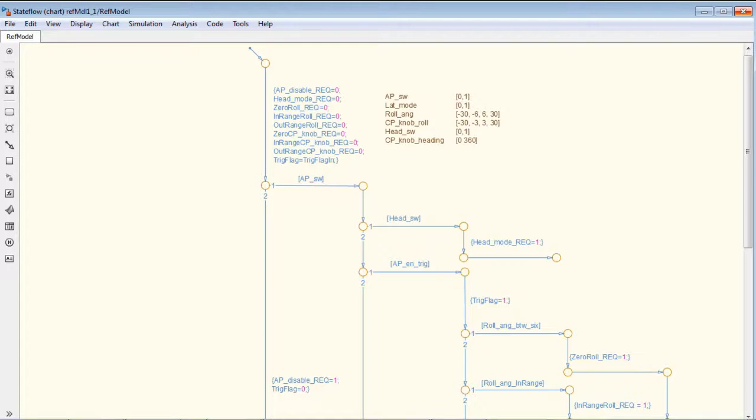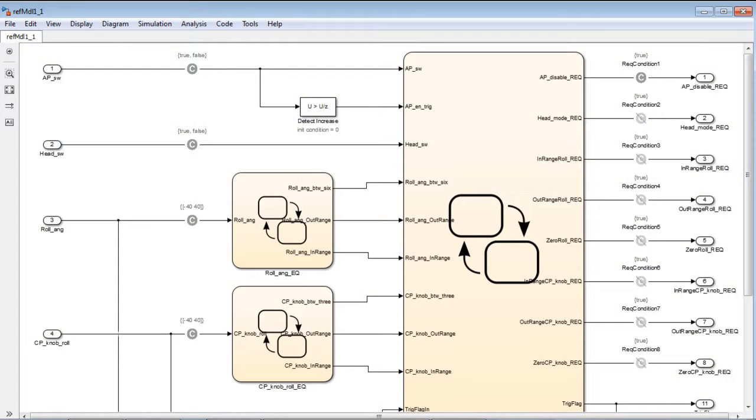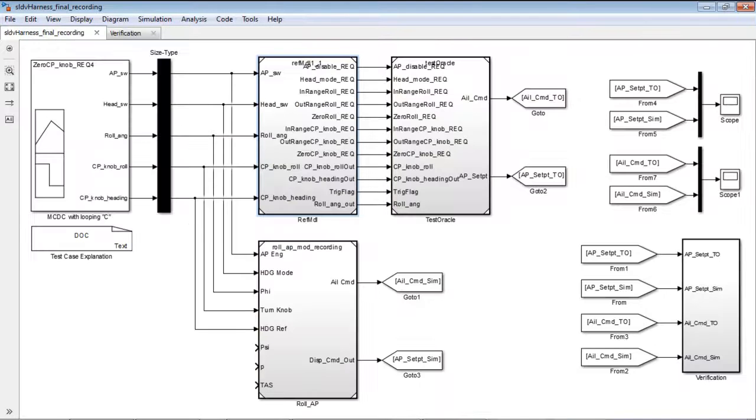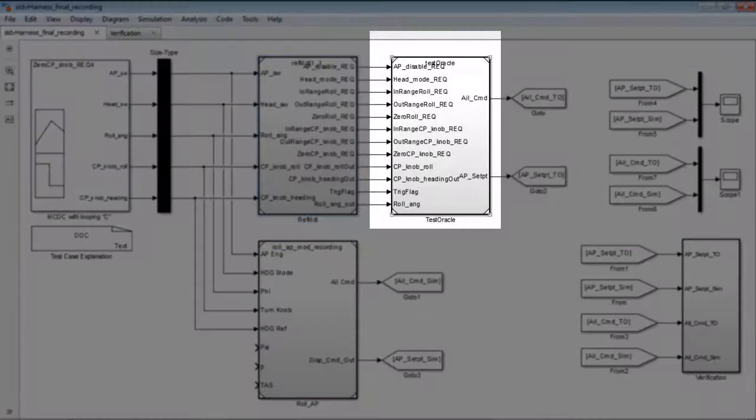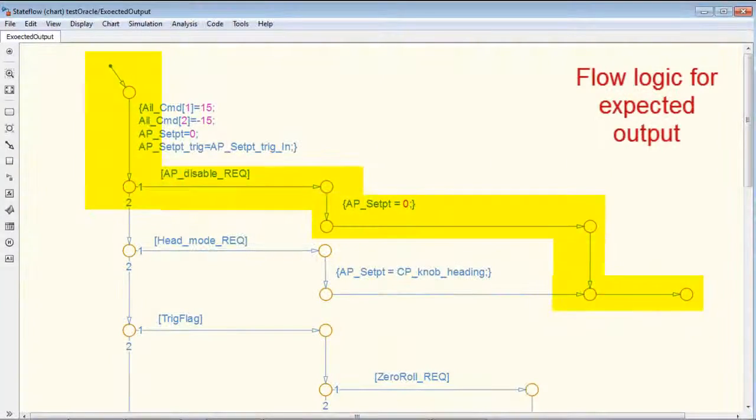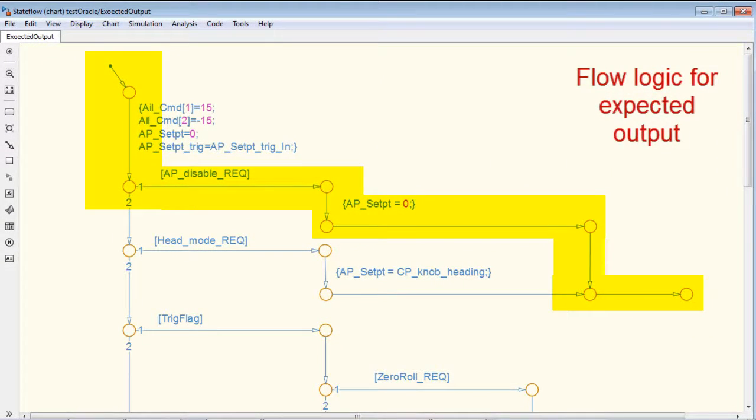It is important to note that this means that the test cases created are based on requirements or requirement flow logic. Hence, they can be traced back to each and every requirement. Similarly, the test oracle which is used to calculate the algorithm output is also built using flow logic.